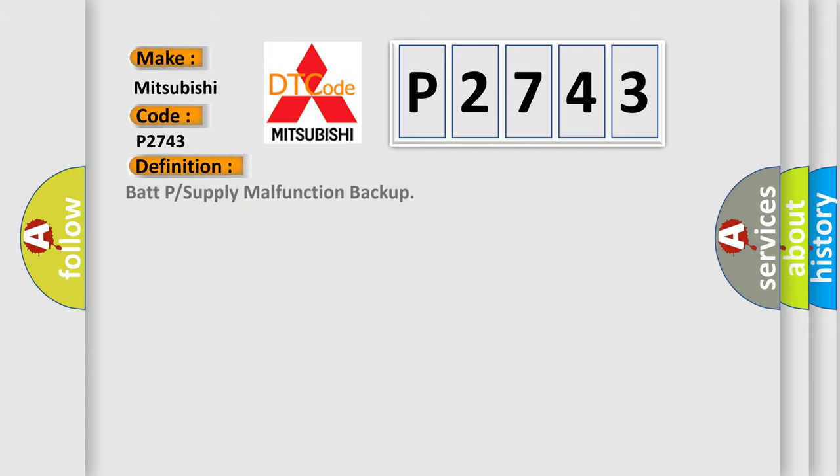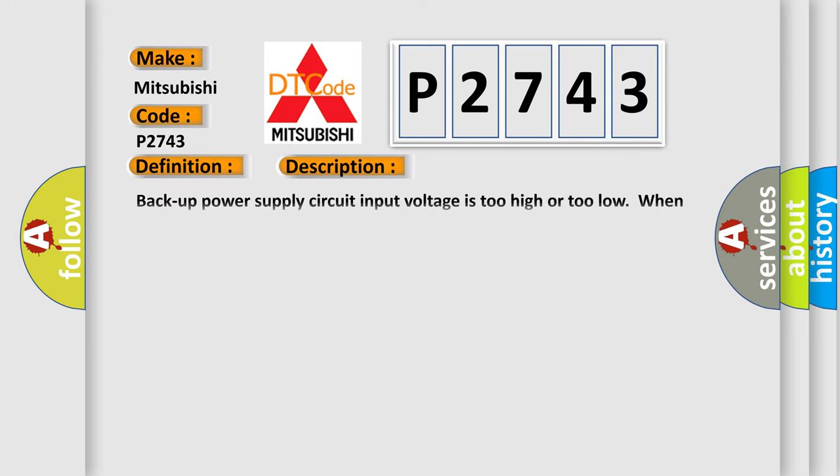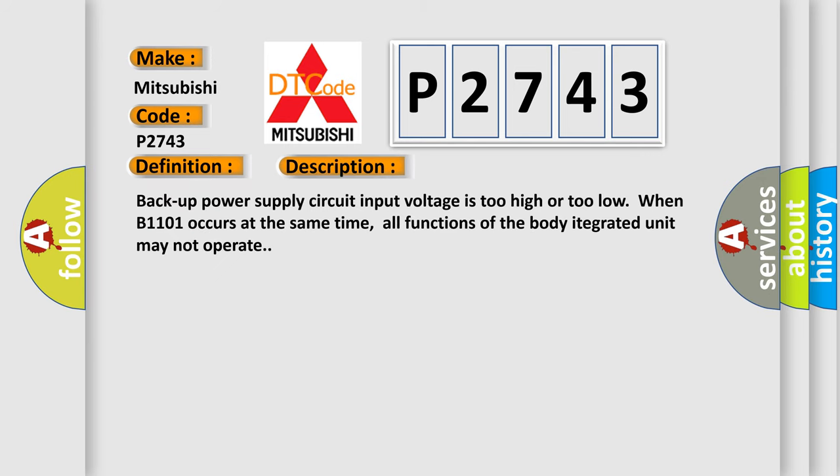The basic definition is BATP or Supply Malfunction Backup. And now this is a short description of this DTC code. Backup power supply circuit input voltage is too high or too low when E1101 occurs at the same time. All functions of the body integrated unit may not operate.